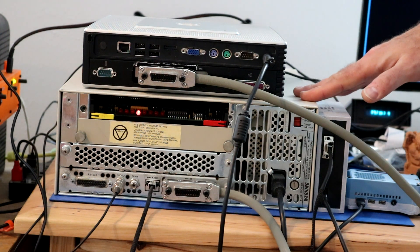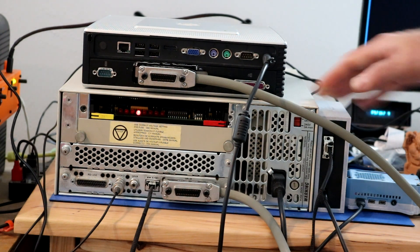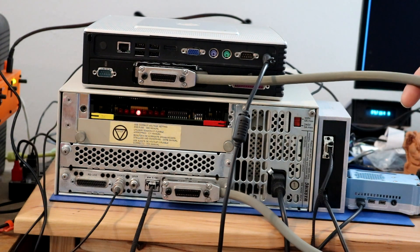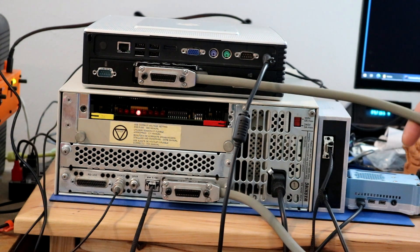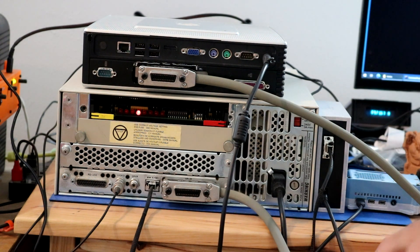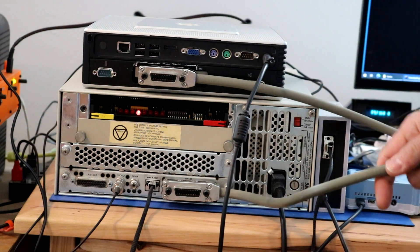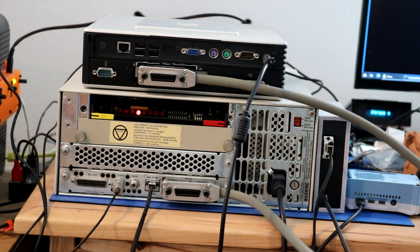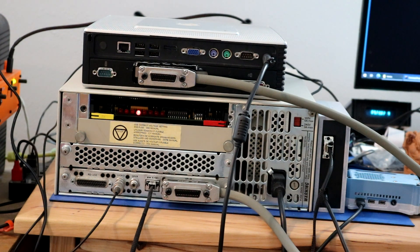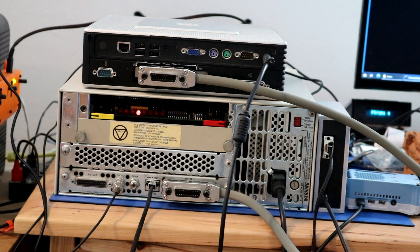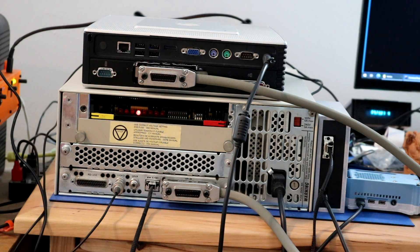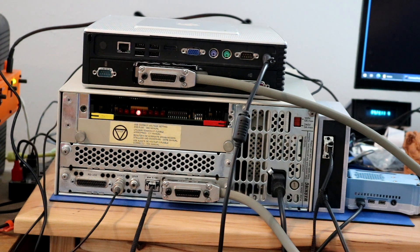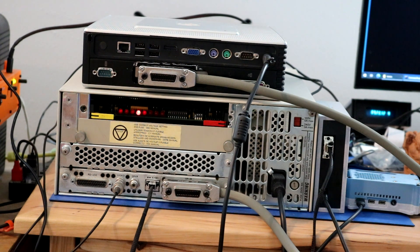The computer itself comes with no storage. Storage is attached via GPIB or HPIB via this cable here. You would typically have an external hard drive or an external dual floppy unit.